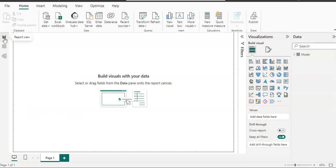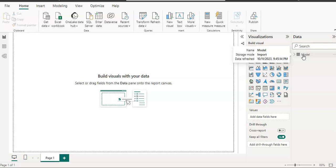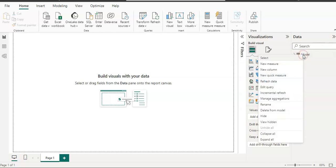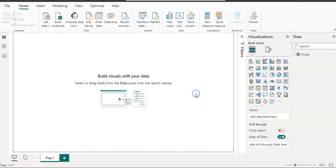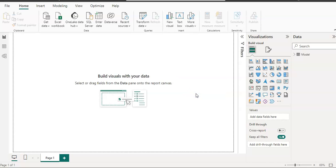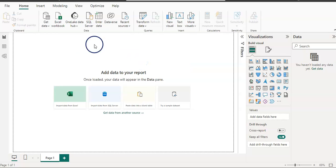I am going to delete this model now. This is the way you can get data via import mode, and I'm going to show you how to get data with the connect live mode. So I'm going to delete this—right-click, delete table, and yes.